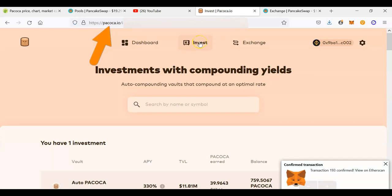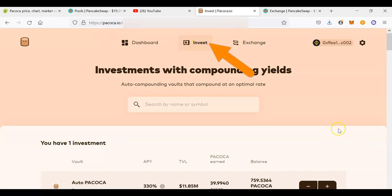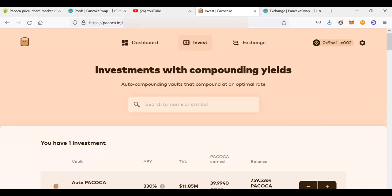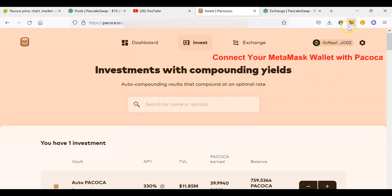The next step is to go to PAKOKA.io and click on 'Invest,' because you don't just want to buy and hold your PAKOKA tokens — you also want to stake them to earn even more rewards. After clicking 'Invest,' scroll down a little bit. But first, make sure the PAKOKA system is connected to your MetaMask; if it's not connected, connect it.